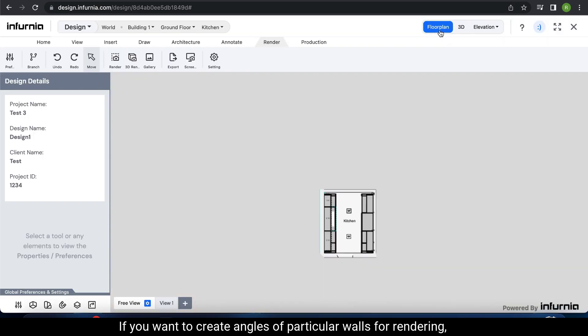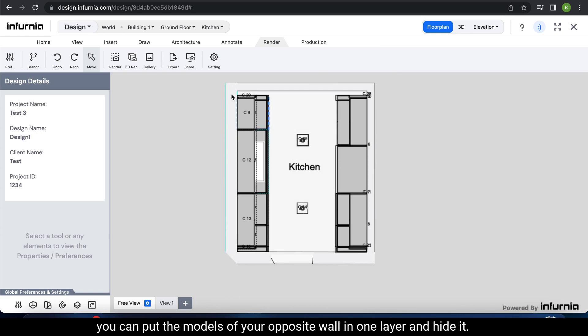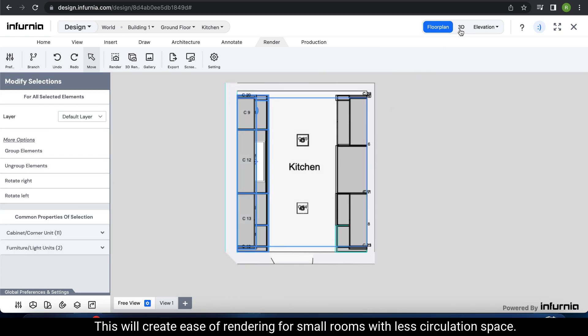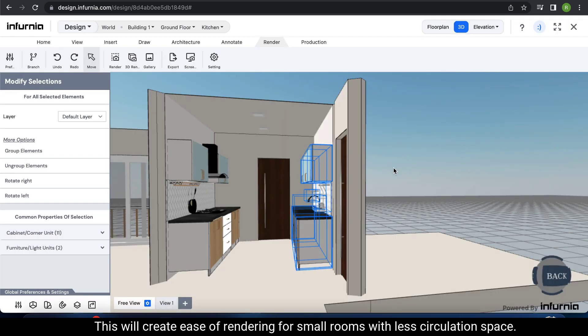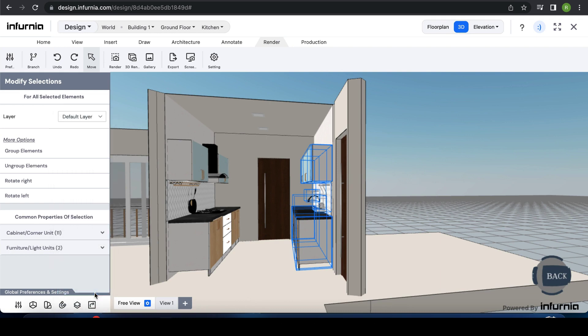If you want to create angles of particular walls for rendering, you can put the models of your opposite wall in one layer and hide it. This will create ease of rendering for small rooms with less circulation space, for example, this parallel kitchen.